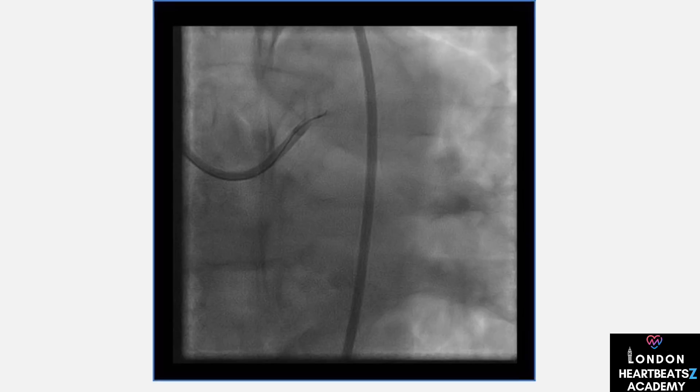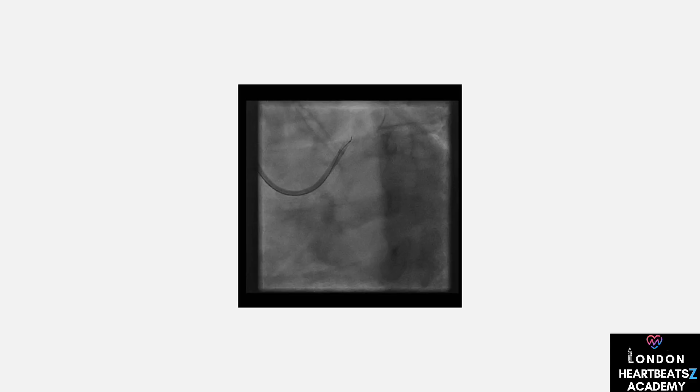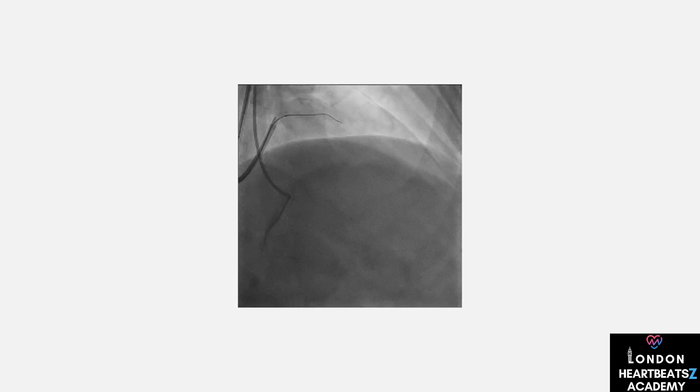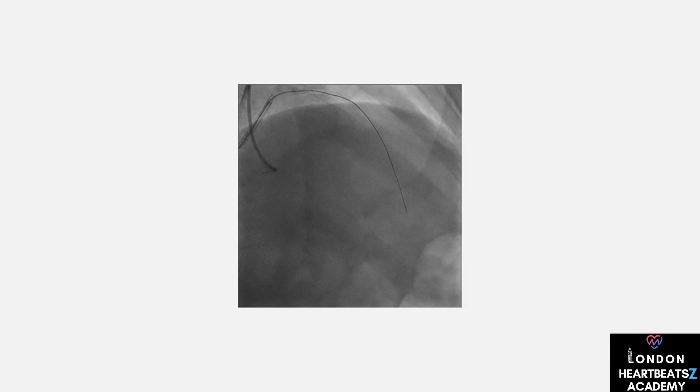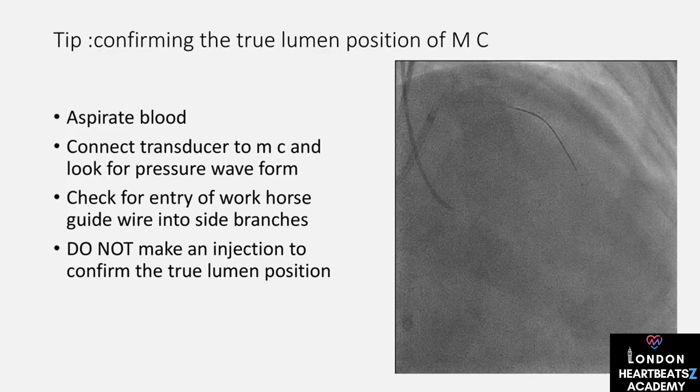Let's delve into the JCTO score, a tool that helps us predict the likelihood of successful antegrade crossing within 30 minutes — it's like a weather forecast for our procedure. We consider factors such as the length of the occlusion, the angulation of the vessel, the shape of the proximal cap, the presence of calcification, and any previous failed attempts. Each factor adds a point to the score, and a lower score indicates a higher chance of success. Understanding the score is essential for setting realistic expectations and choosing the right strategy.